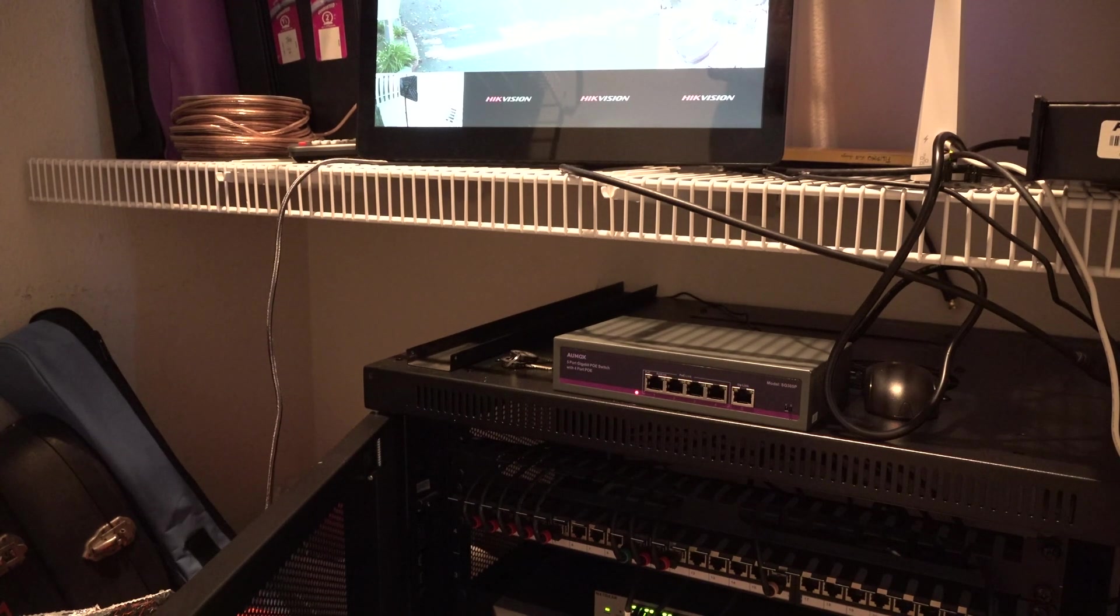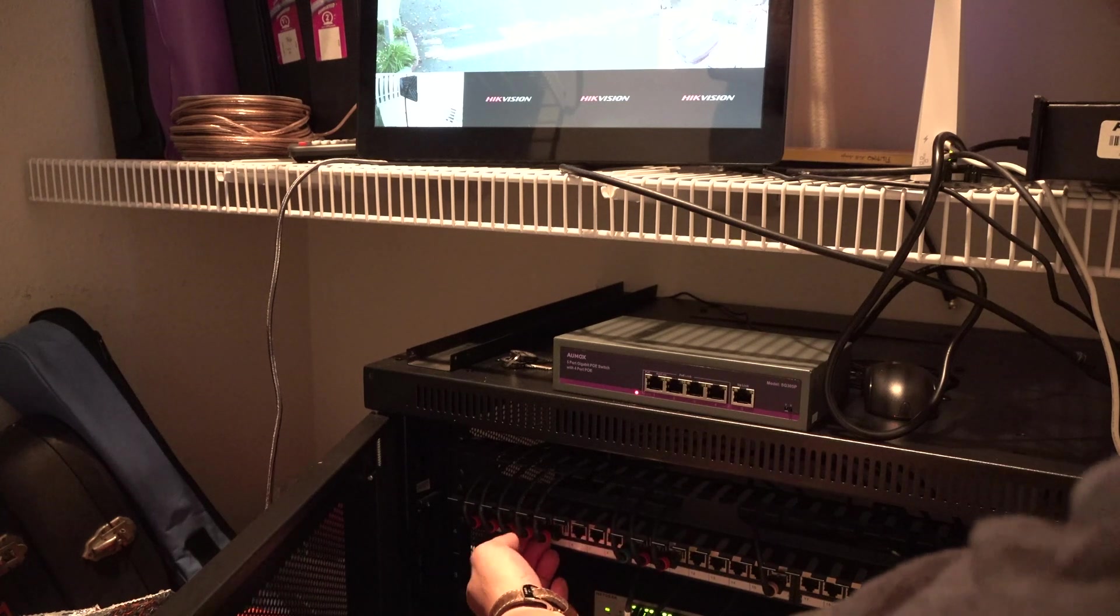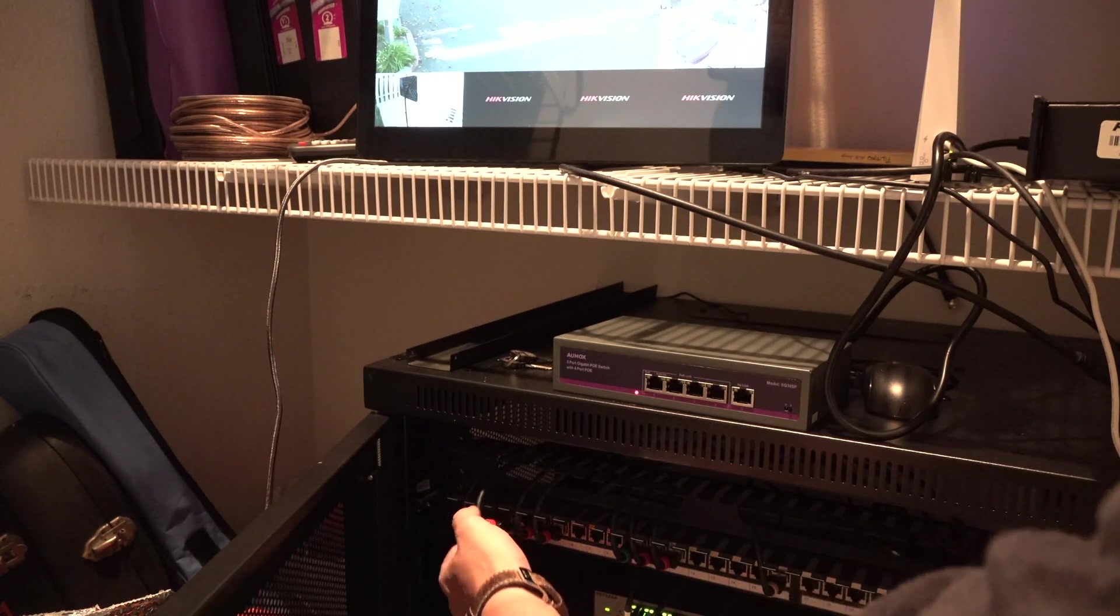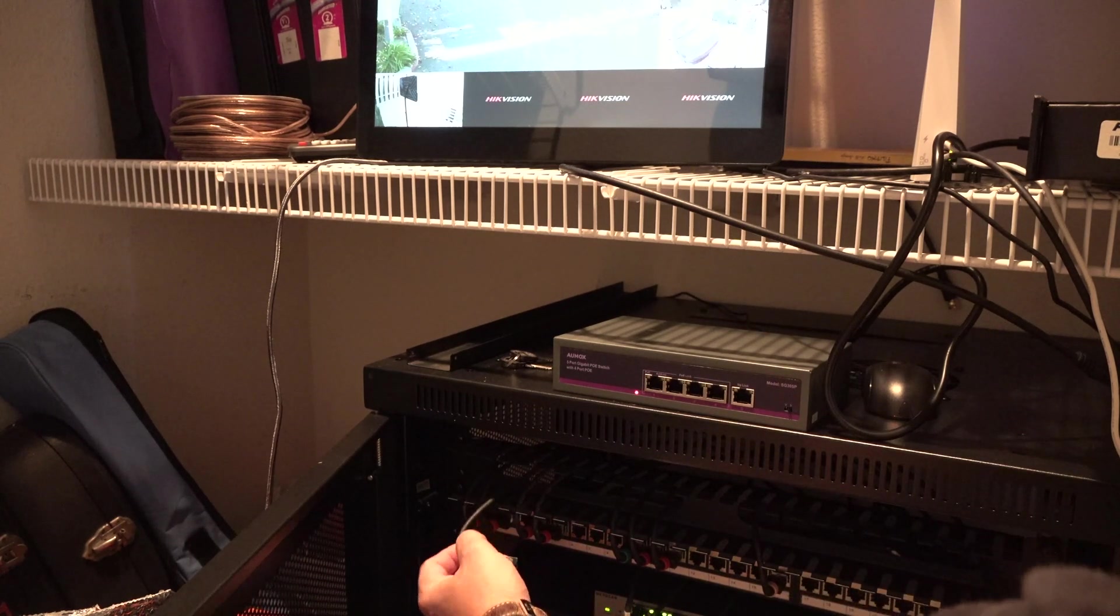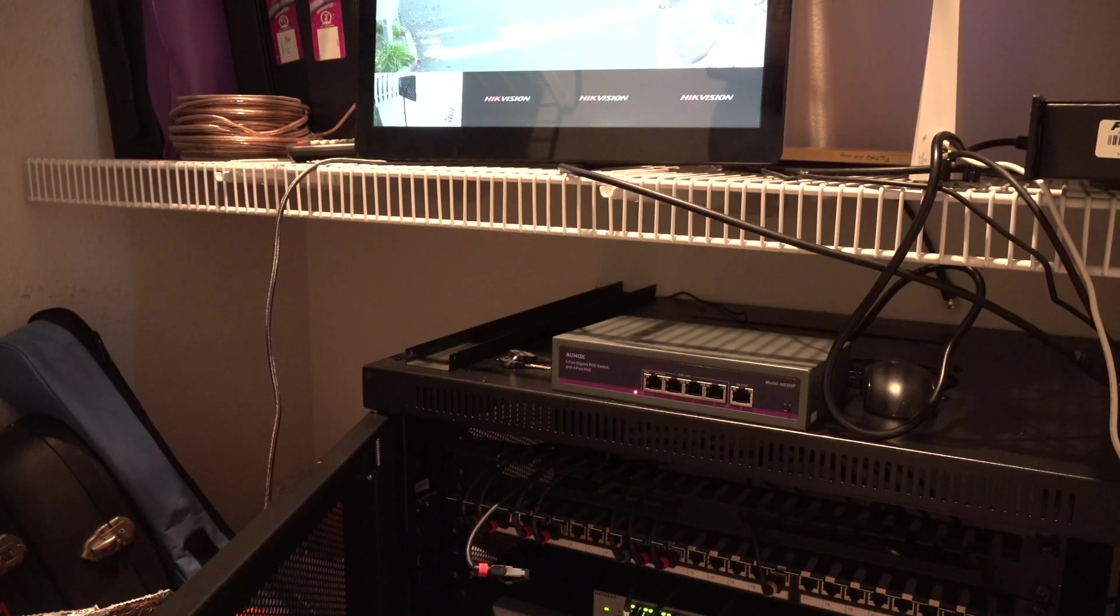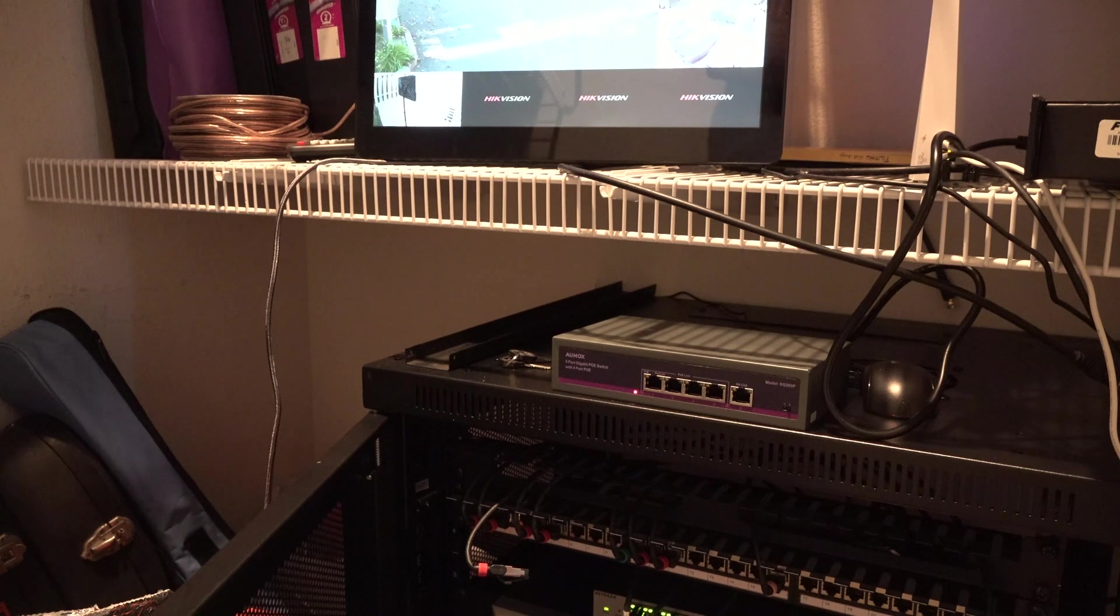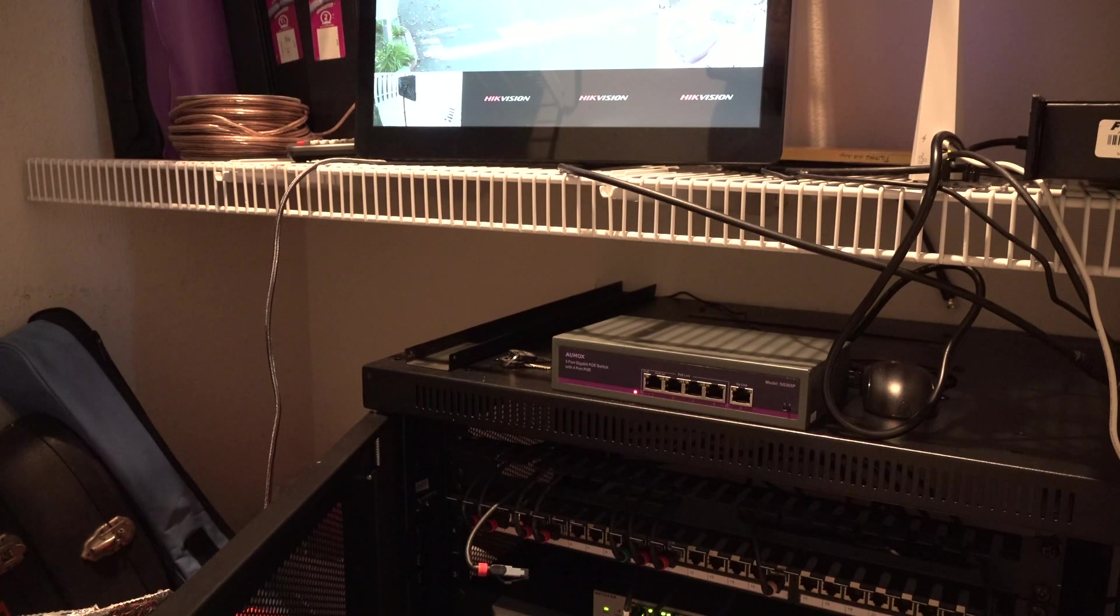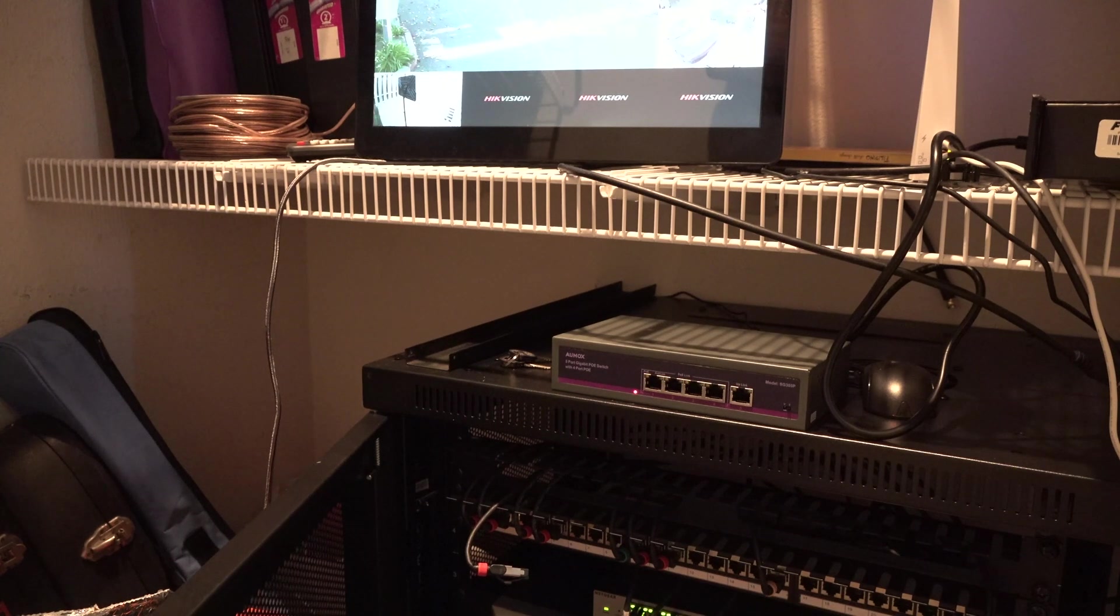So I'm going to test one of these ports and plug them directly into the Almox 4 port gigabit switch and then I'll plug that into the network to see if I get video. And the key thing here is to test the PoE capability because these cameras are powered over Ethernet.